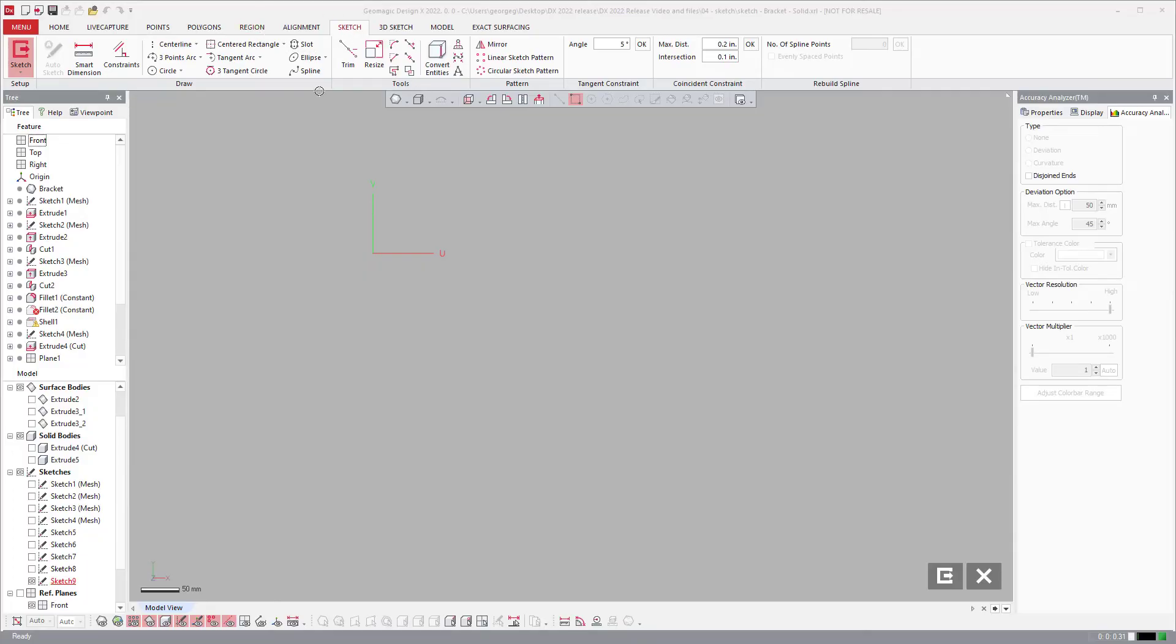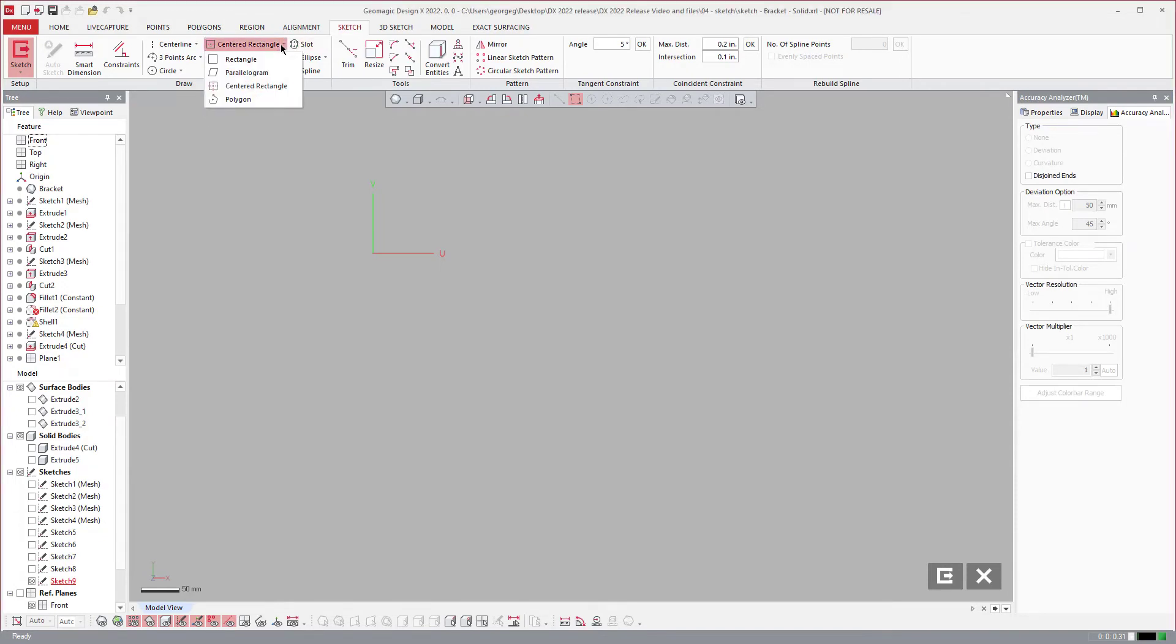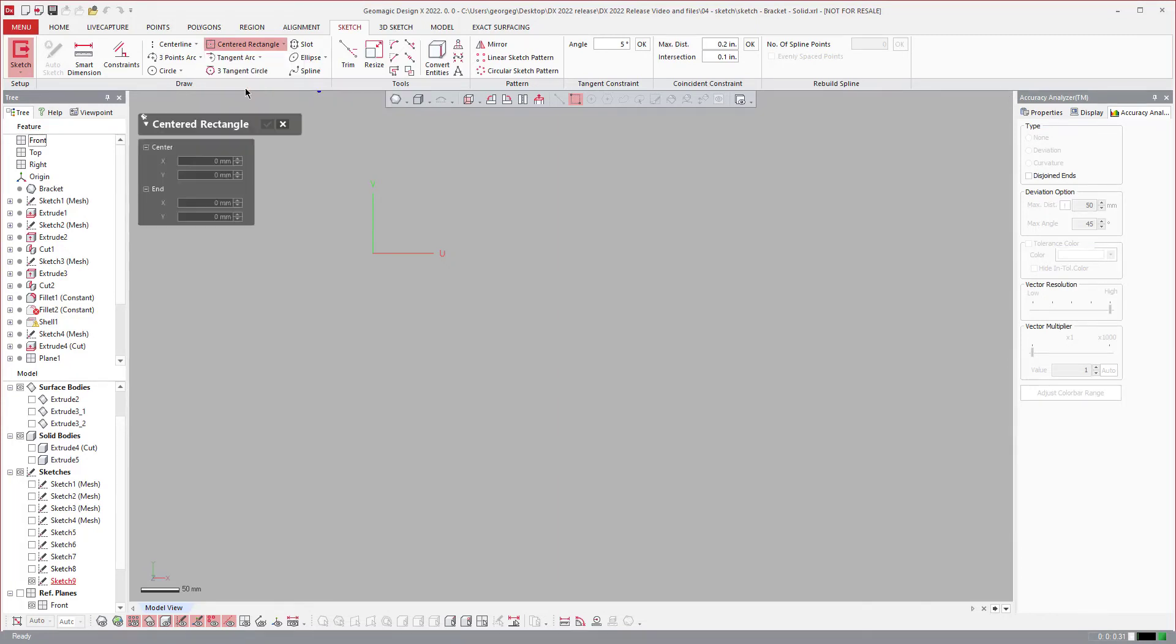The first tool that we're excited to show is the center rectangle. Under the rectangle stack you have the option to select center rectangle.